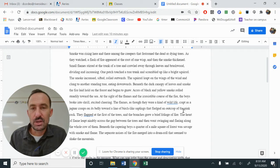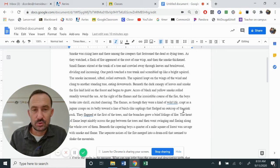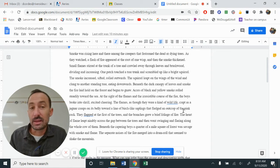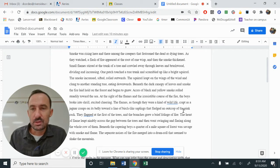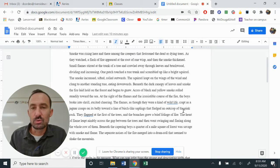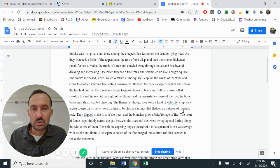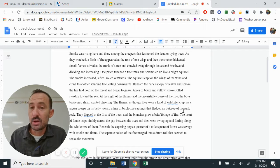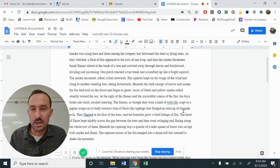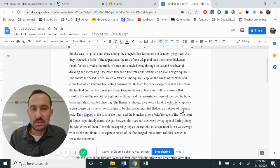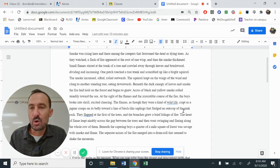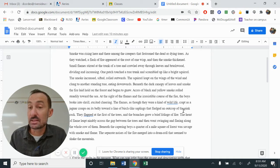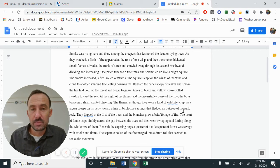One patch touched a tree trunk and scrambled up like a bright squirrel. The smoke increased, shifted, rolled outwards. The squirrel leapt on the wings of the wind and clung to another standing tree, eating downwards beneath the dark canopy of leaves and smoke. The fire laid hold on the forest and began to gnaw.